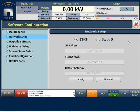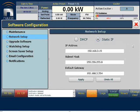When selected, the fields below will be filled in automatically if we press apply. For this demonstration, we're going to choose static IP. This option allows users to manually enter pre-determined address information.